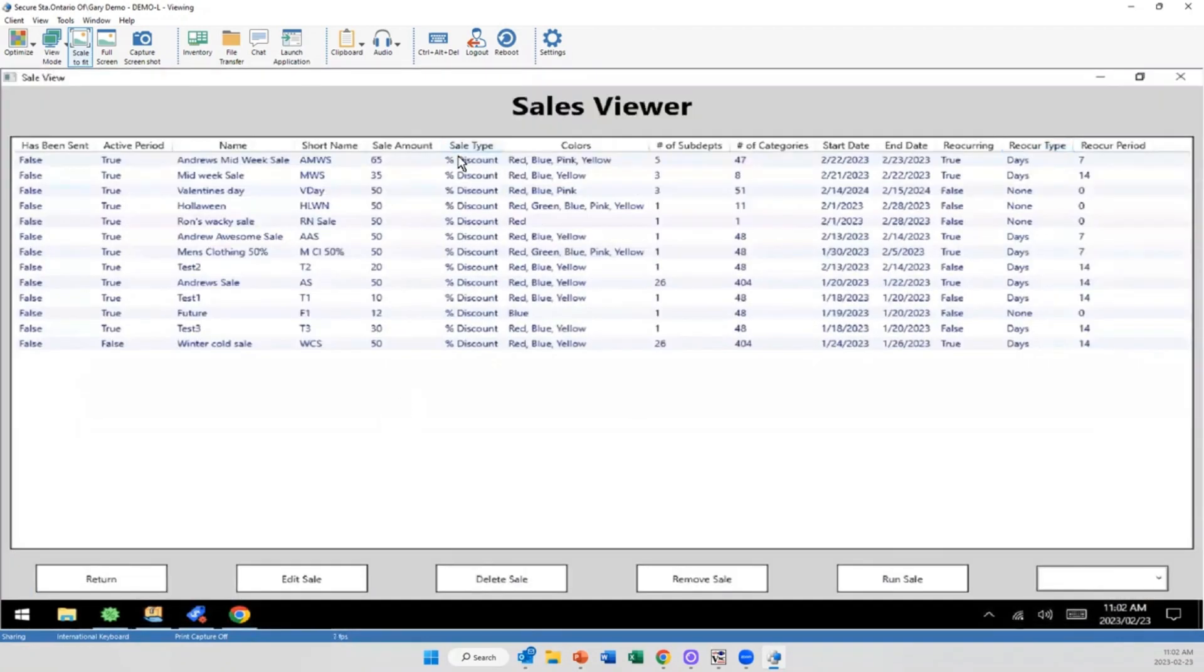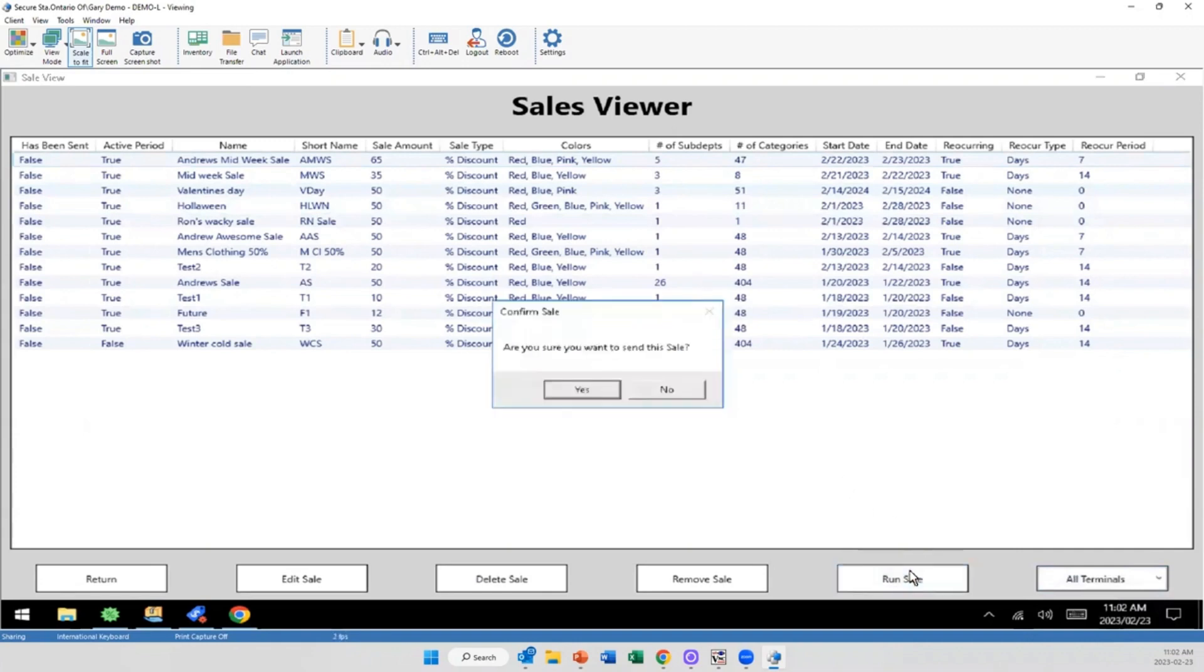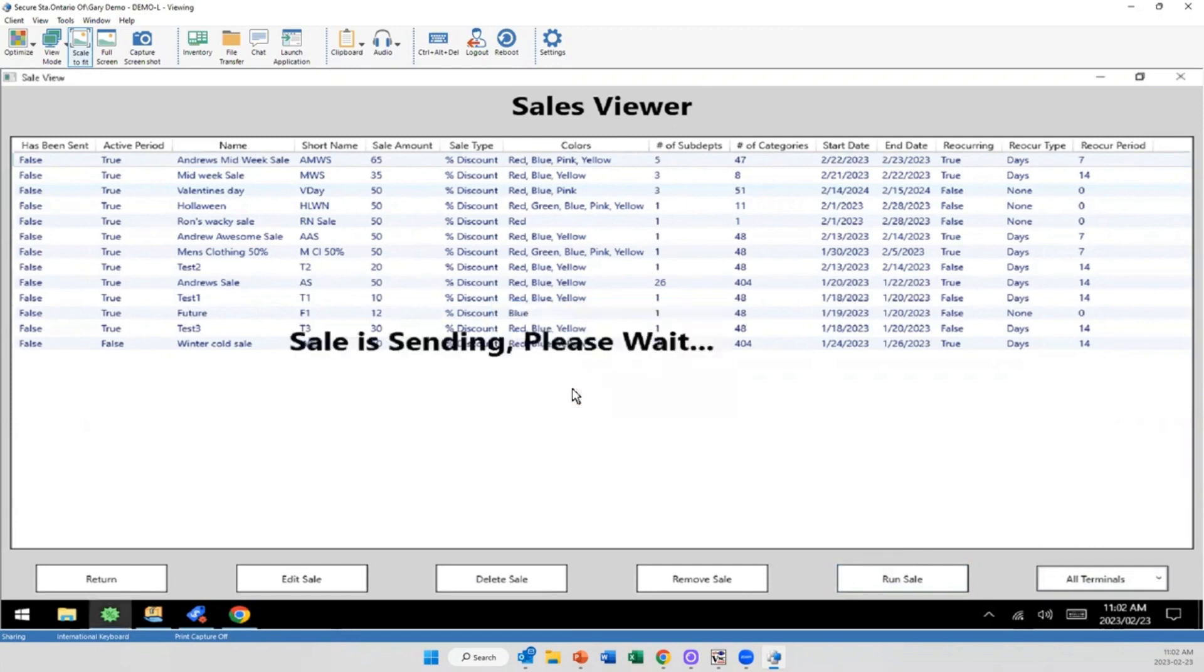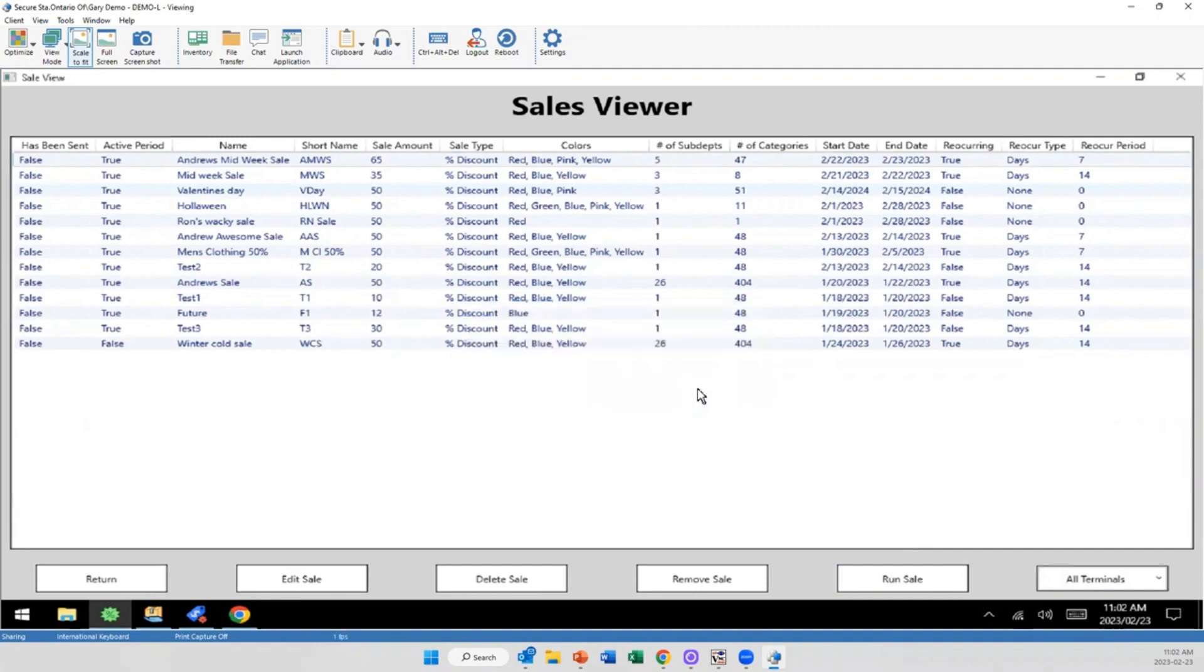And then once I get to this point, it's just simply selecting the item and sending it to where I want to. I'm going to select all terminals at this point, and I'm going to run sale. Now this is also, again, a smart aspect. If I have set this up and it's not in that run period, it won't let me go through. But at this point the sale is sending. Now unfortunately we're not connected to LBOS on the side of things, so I wouldn't be able to put it through. But the beauty of this system is that actually wouldn't matter.